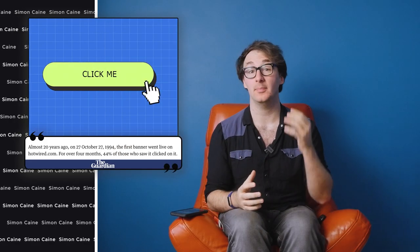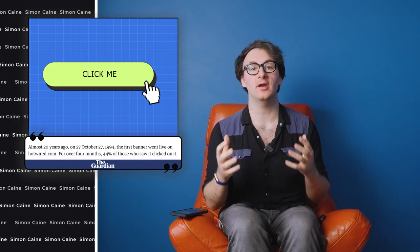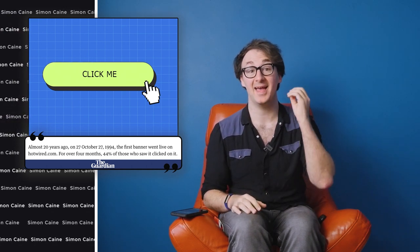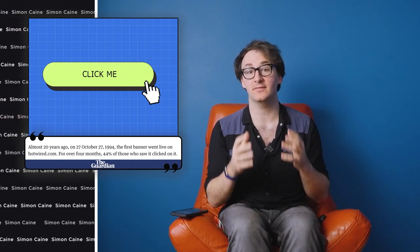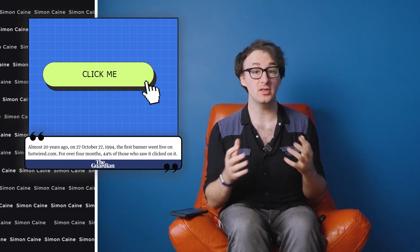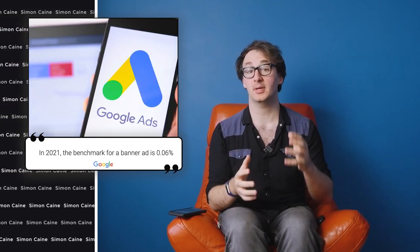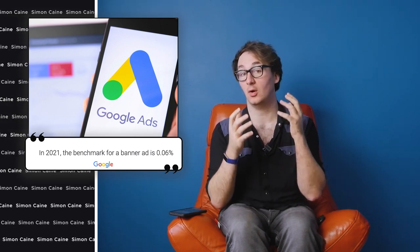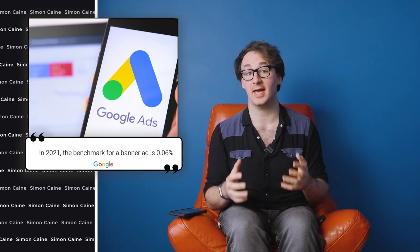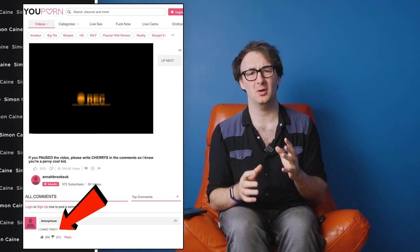Although judging by the banner, it's going to be more pixelated than a Lego man's junk. 44% of people who saw it clicked it, making it one of the best performing ads on the internet ever. To put that in perspective, today the benchmark for a banner ad is 0.06%. This is partly because it was the first ad, and if we know one thing about the internet, everybody loves to say they came first. It was also a very well-thought-out ad campaign, but that's a lot less funny.